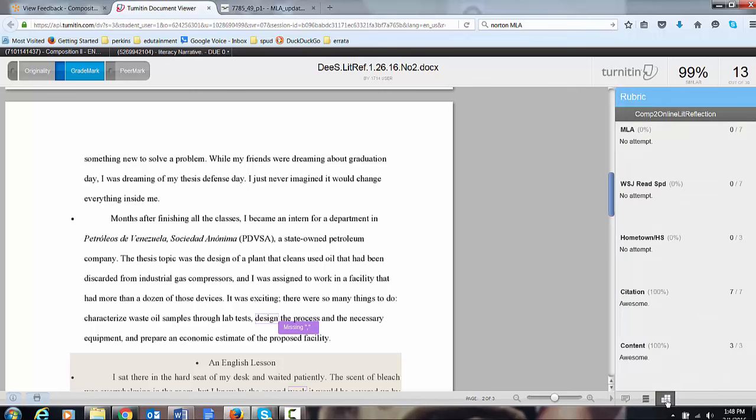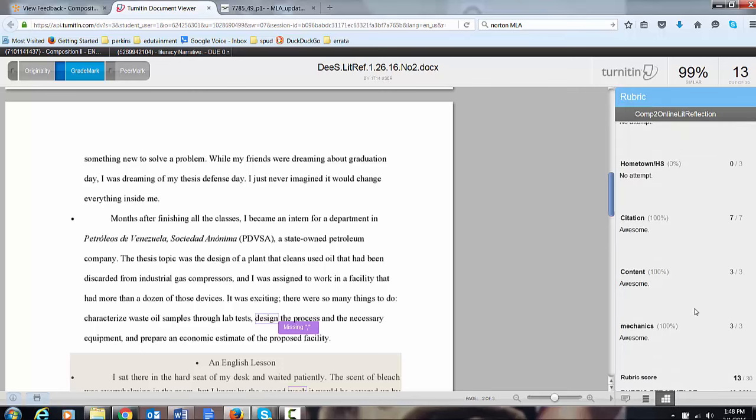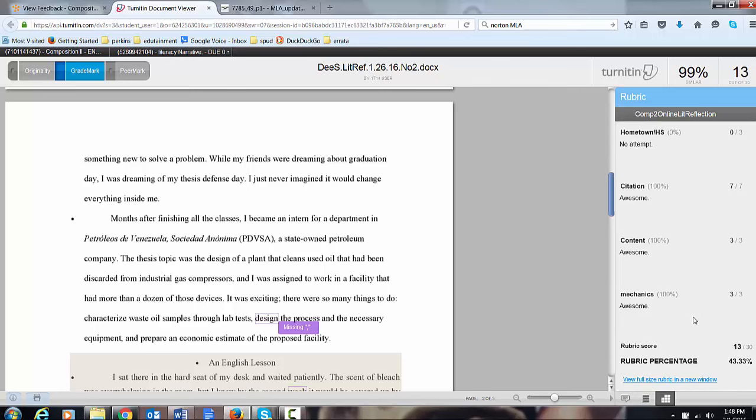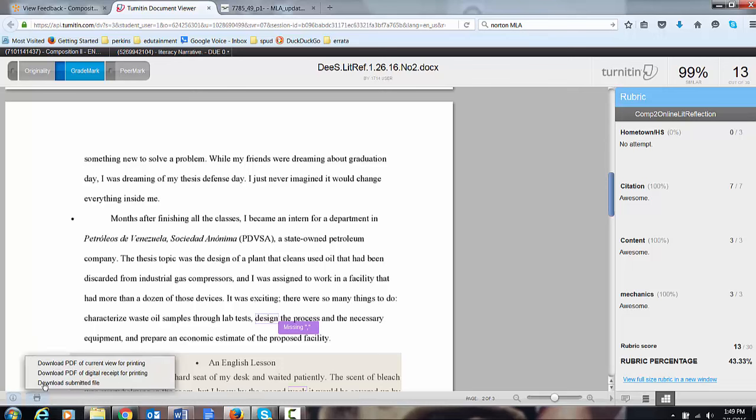The rubric again is right here. This person at this time, D student, did a little better. Now what I want you to do for homework to prove that you accessed all this information is to go back here to show you download PDF of current view.